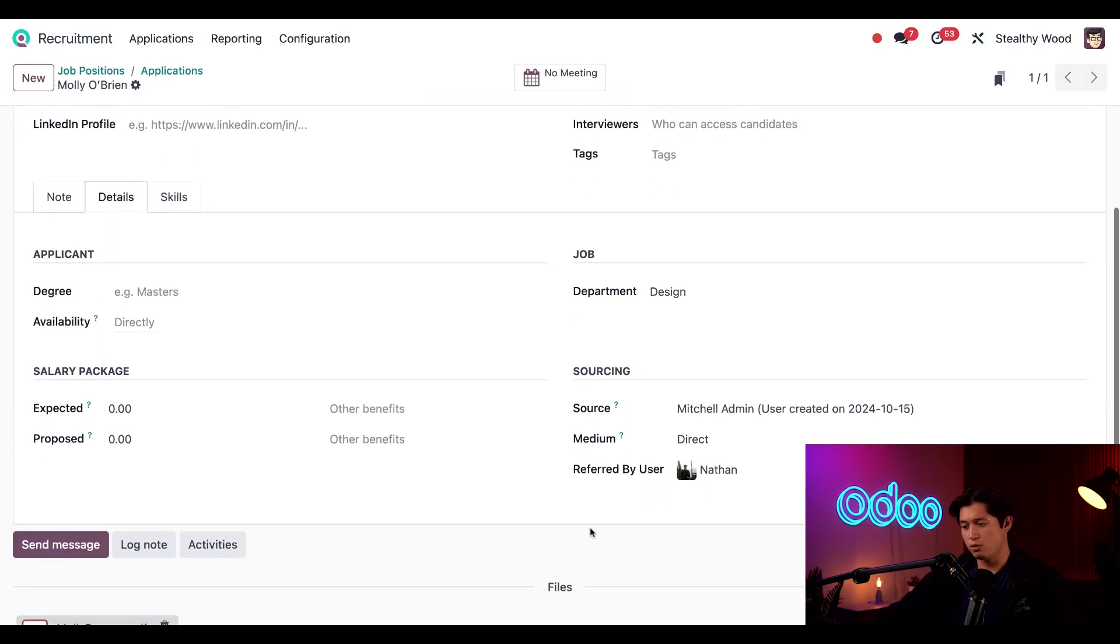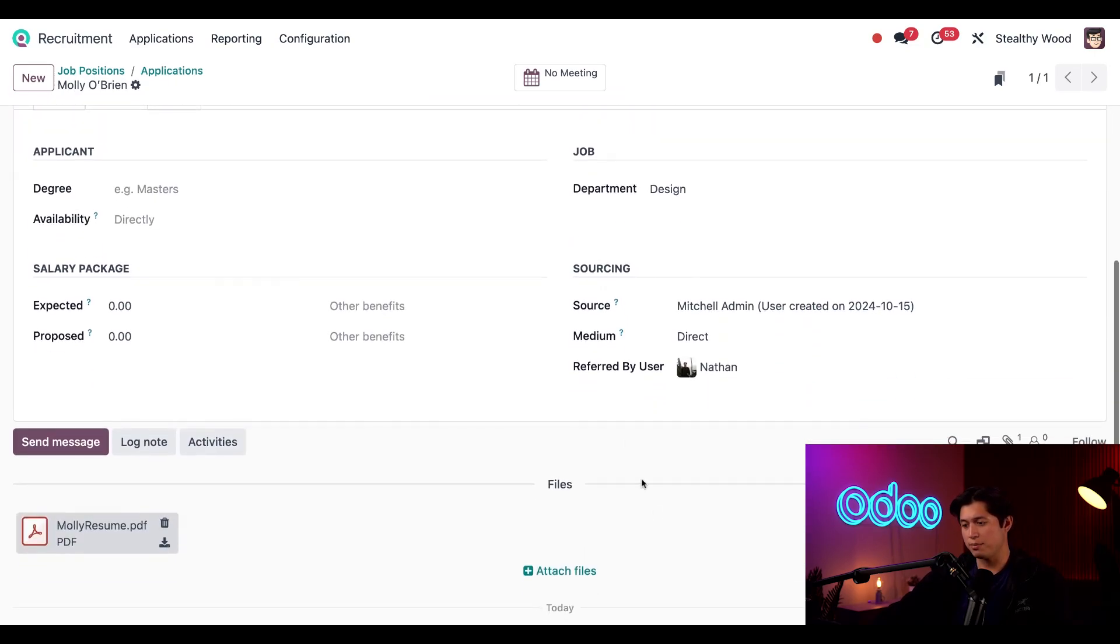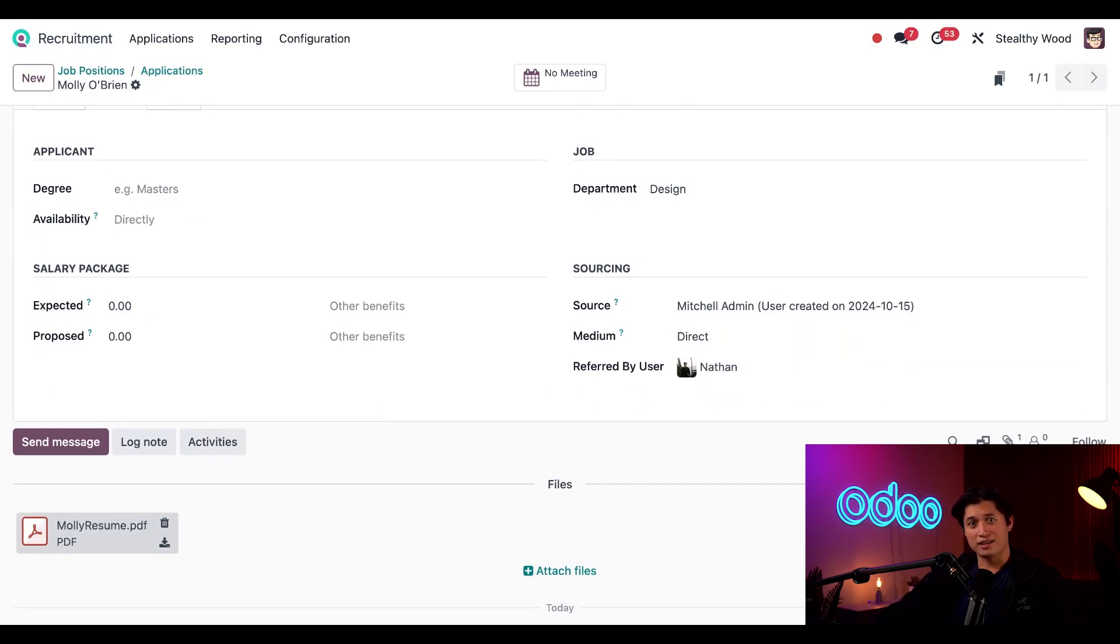If I click into the details here in the middle and scroll down to the sourcing section, we can see that my name appears here in the referred by user section. How cool is that? This is how Odoo knows to reward me with points as Molly progresses through the recruitment pipeline.